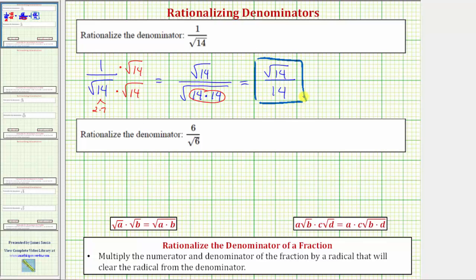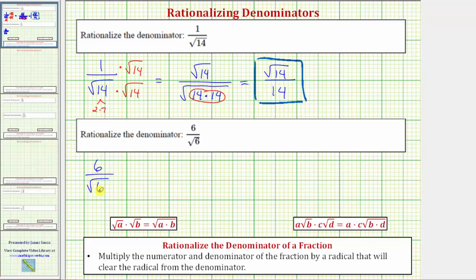Let's look at our second example. We have six divided by the square root of six, or six over the square root of six. Again, the first thing to recognize here is that the denominator does not simplify perfectly because six is not a perfect square, and the square root of six does not simplify at all because six does not have any perfect square factors. Six equals two times three.